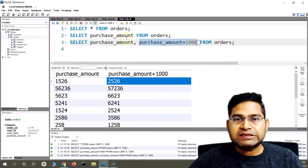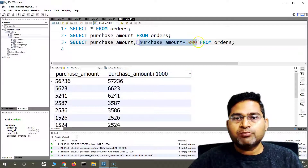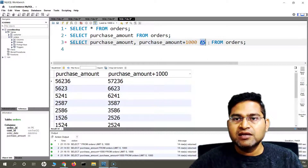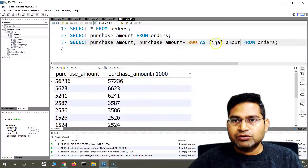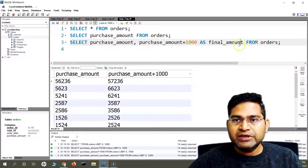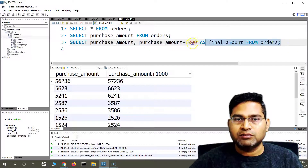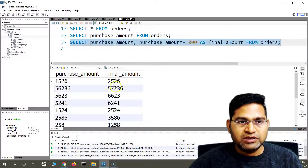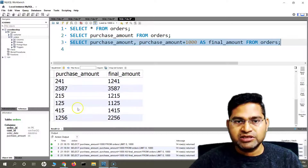Now say I don't want to view this as 'purchase_amount + 1000' — that doesn't look very intuitive and we need to give it a proper name. There is a concept of alias. We can say purchase_amount + 1000 AS final_amount. So now this header will be named as final_amount instead of 'purchase_amount + 1000', because I've used the AS keyword with the alias name final_amount. If I run this now, you'll see it shows purchase_amount and final_amount with 1000 added to all the default purchase amounts.